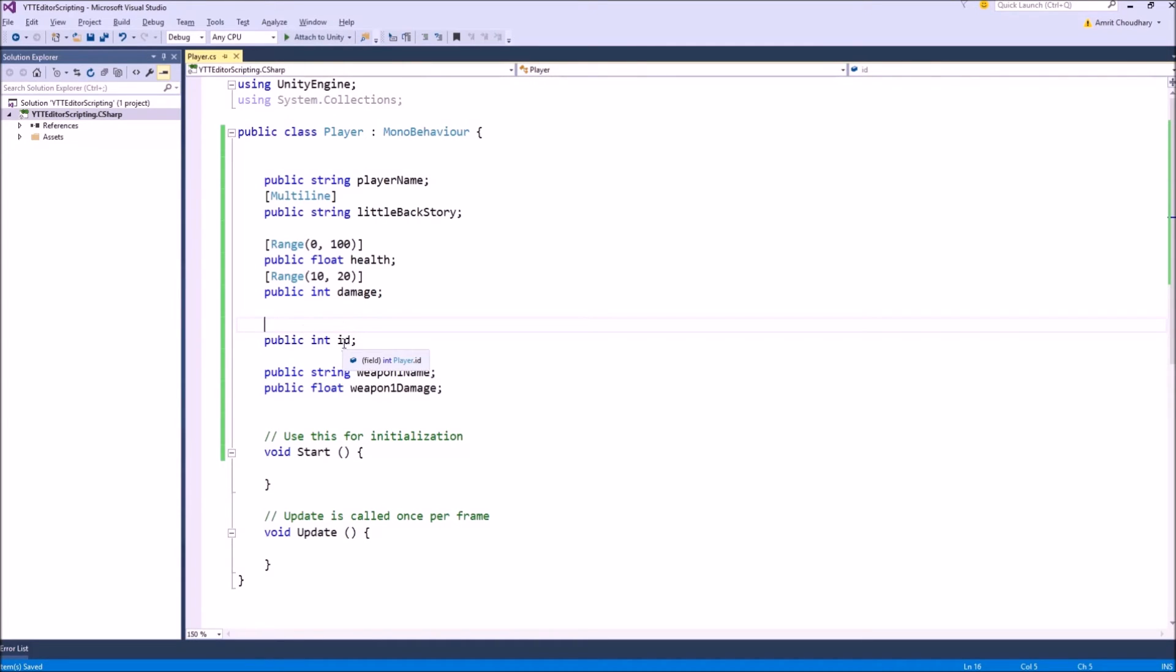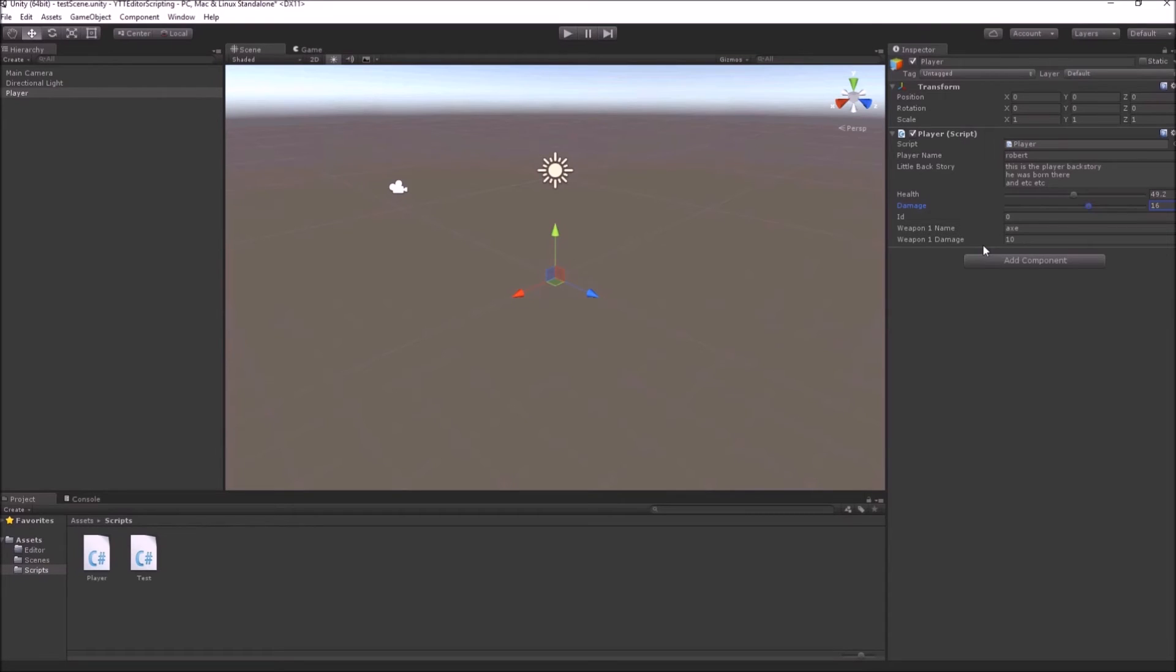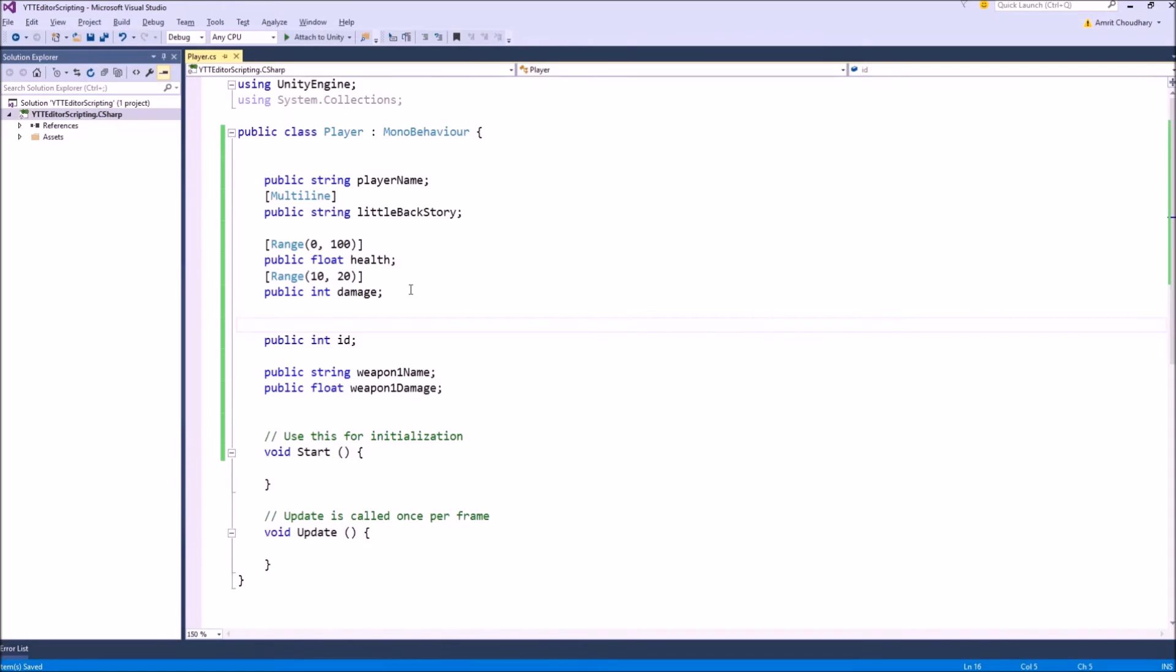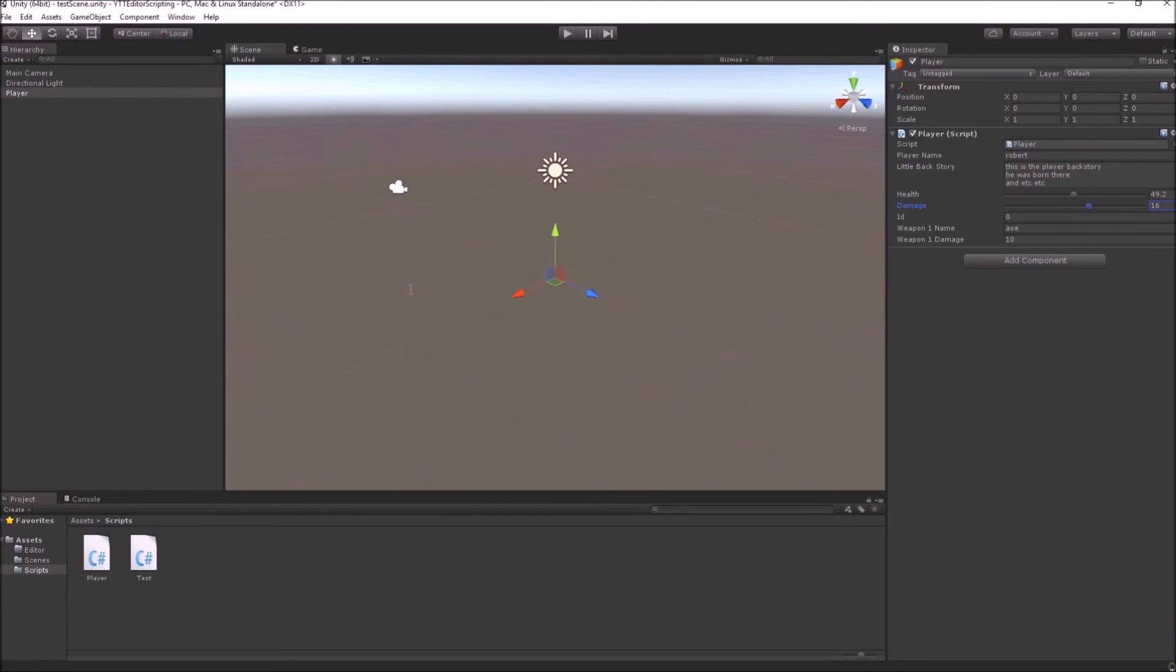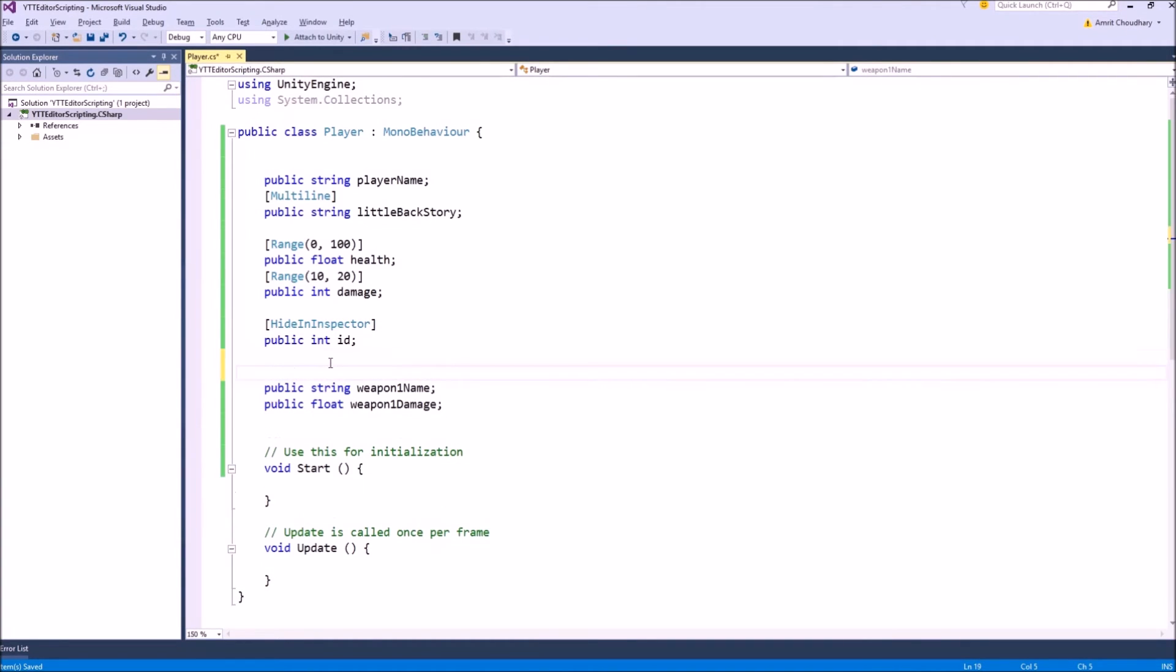What you want is this id to not be exposed here in the inspector, so that you don't accidentally change it, so that other people working on the project don't accidentally fiddle with it. Here comes the hide-in inspector attribute. What it does is simply hide the public variables from the inspector, so that you don't have to worry about changing it ever again.